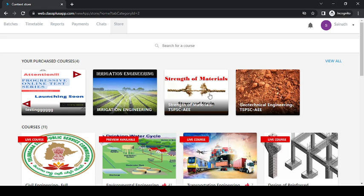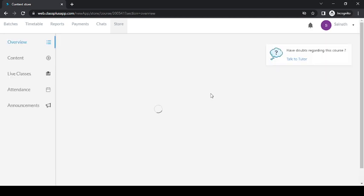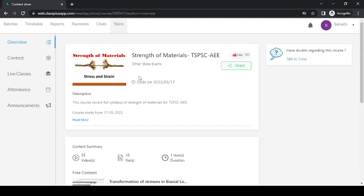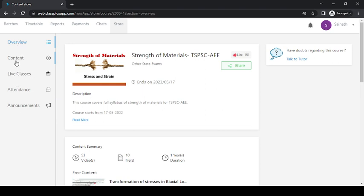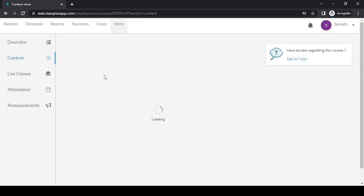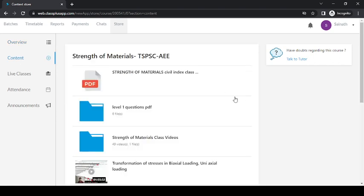course you have purchased, first click on that. Suppose you're clicking on Strength of Materials here, then you have various options like overview, content, live classes, attendance, and announcement. Then click on content option, then you can access...